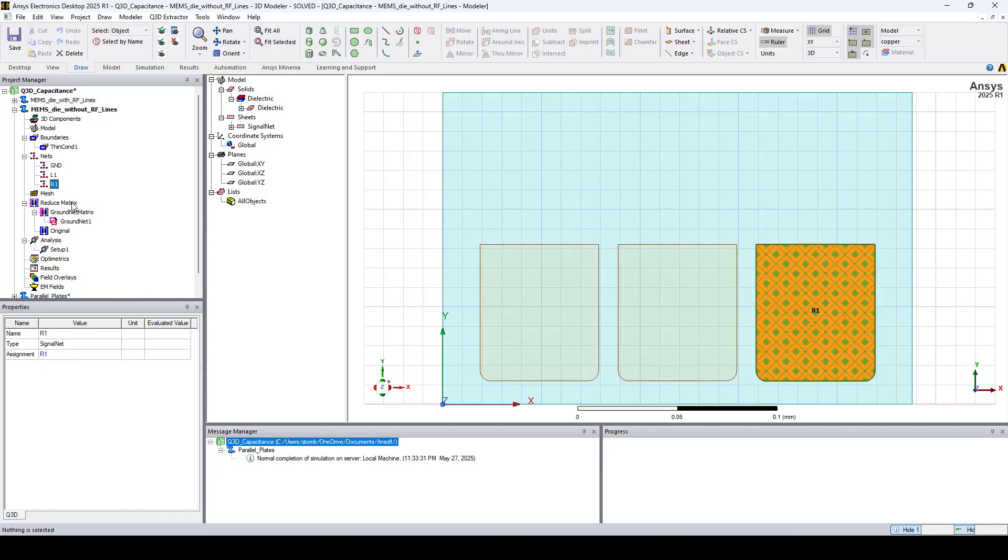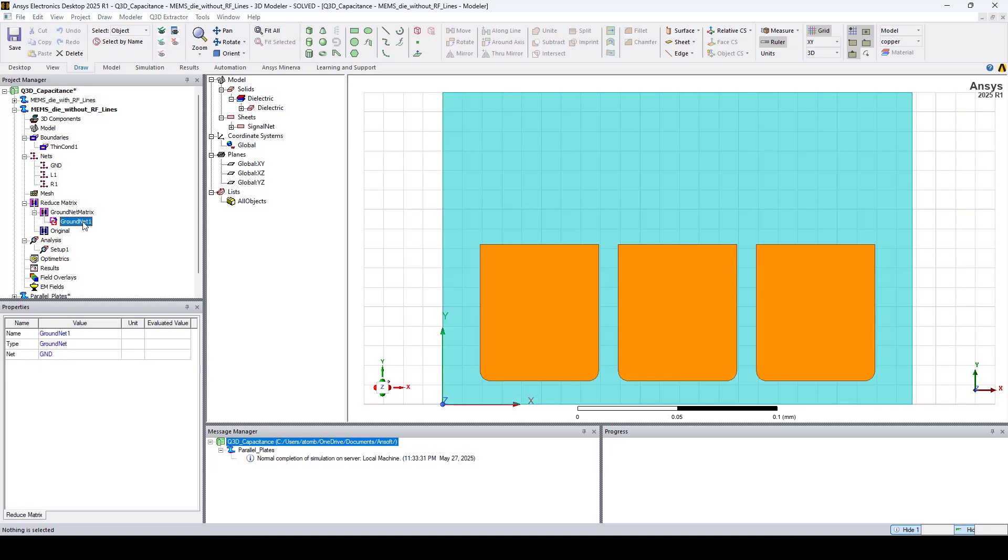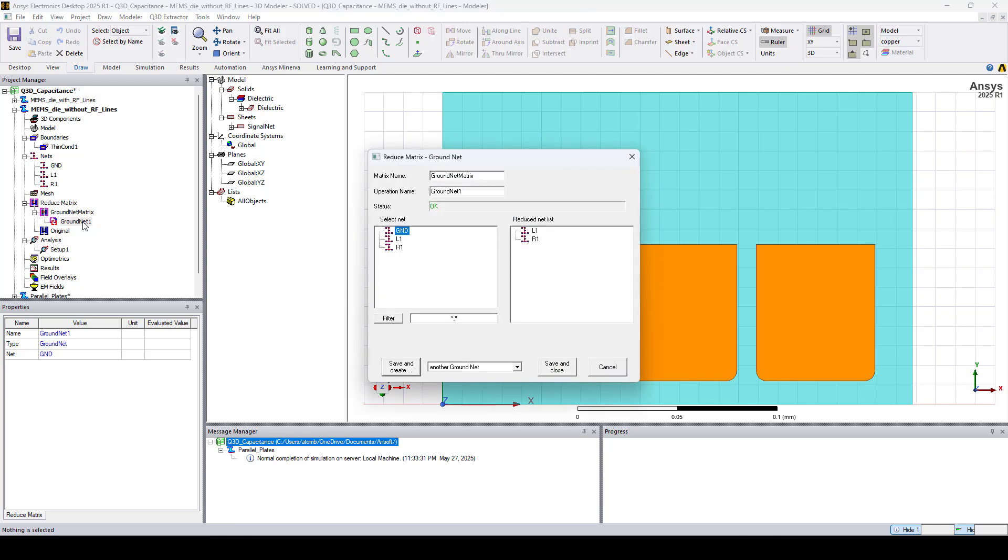Here you can see our nets identified. The GroundNet Matrix was added with the ground selected.